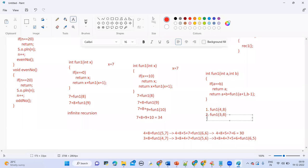This recursion concept will be continued in tomorrow's session. We'll finish all the code snippets and then go to the recursive programs list: factorial, Fibonacci, GCD, Euclid's algorithm, reversing a string, and many more — about 10 programs total.